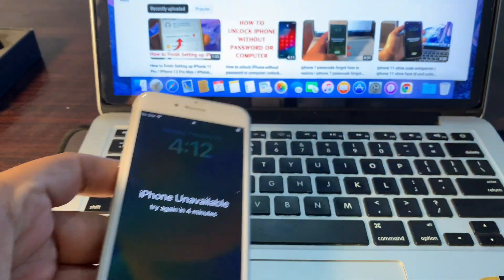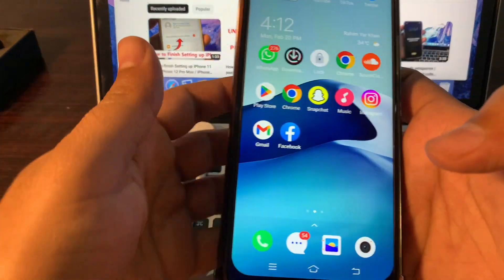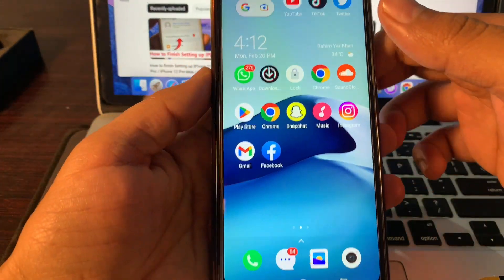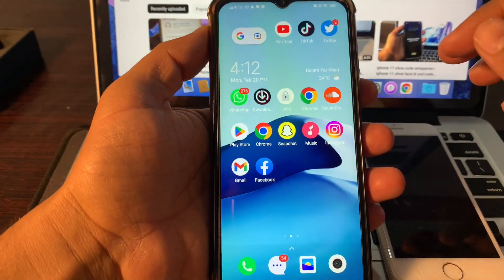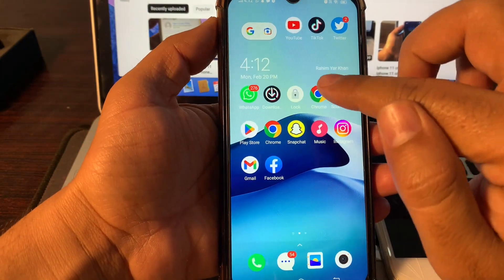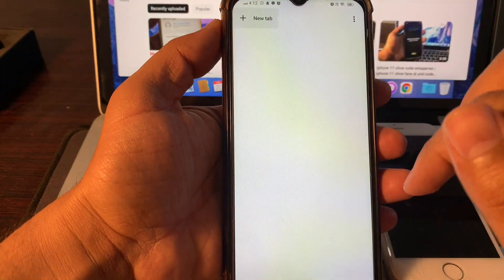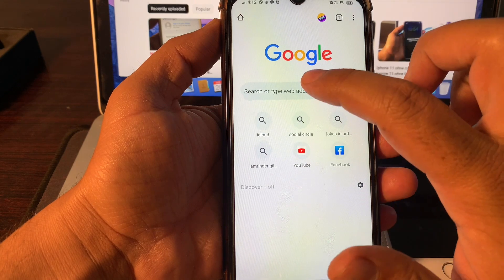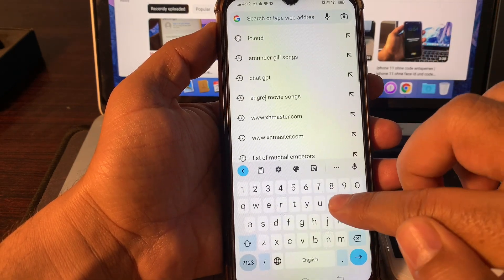To fix this problem, open your phone's browser and simply type icloud.com.